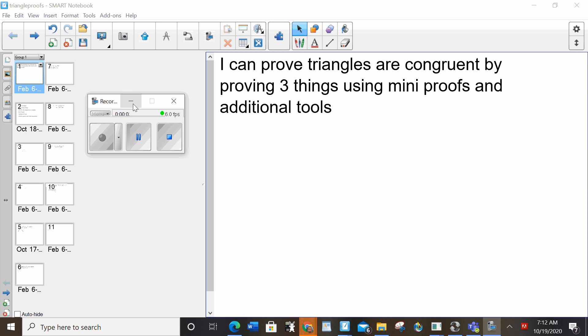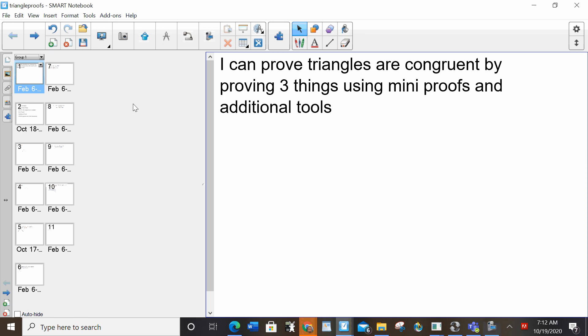Good afternoon. Today, a very important lesson. I can prove triangles are congruent by proving three things using mini proofs and additional tools.